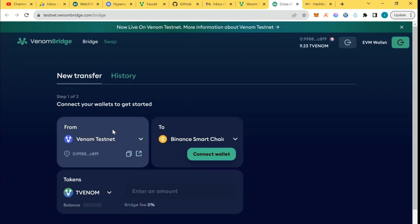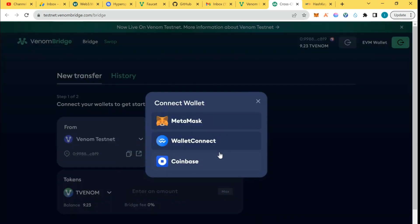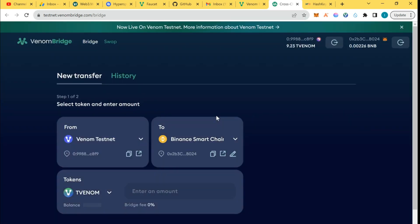This is Venom testnet, the wallet is already connected. So it's time to connect the Binance Smart Chain wallet. You connect your MetaMask and make sure you have some BMB in it. You can see this is my Venom, this is my BMB.